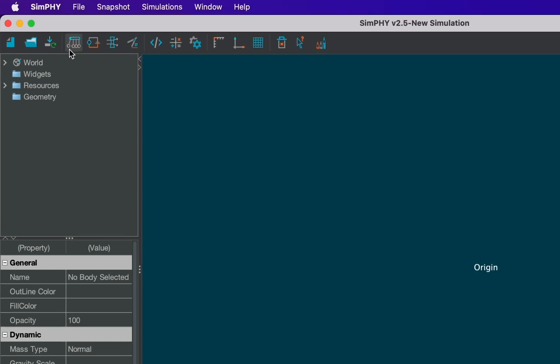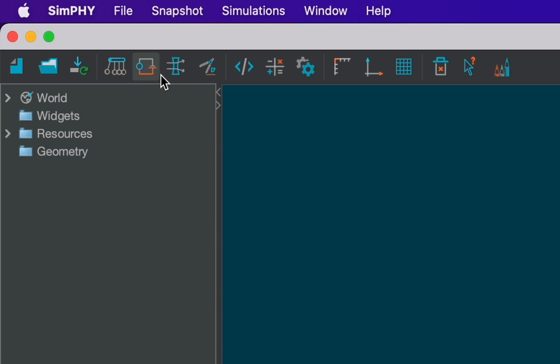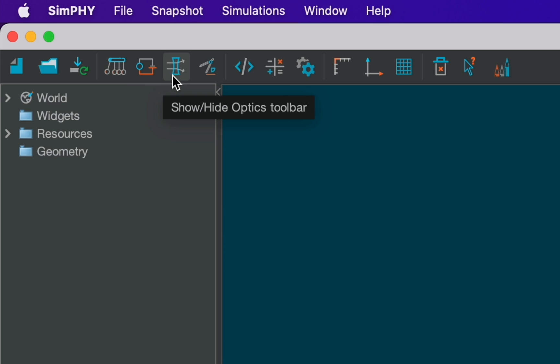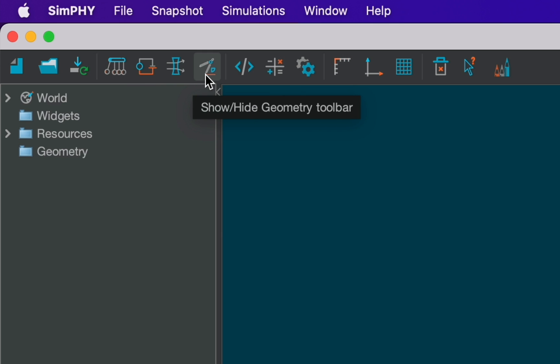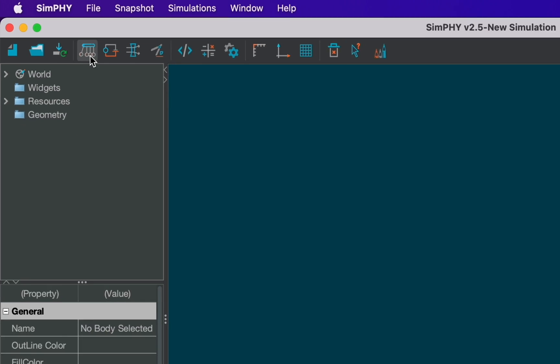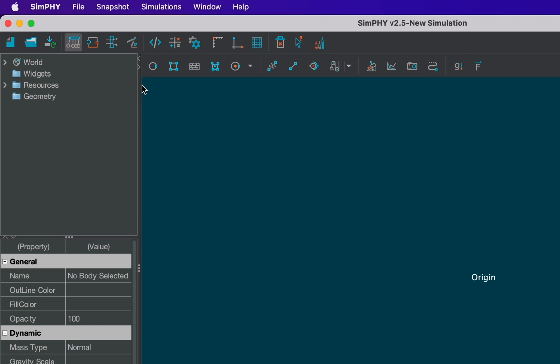Here from these 4 icons we can get the tools of different modules namely mechanics, circuits, optics and geometry. For today we will only focus on the mechanics part. Click on the mechanics icon. You can see a bunch of tools appearing on the main window.